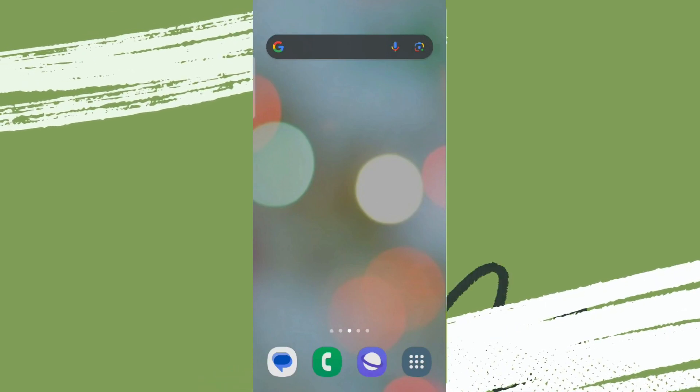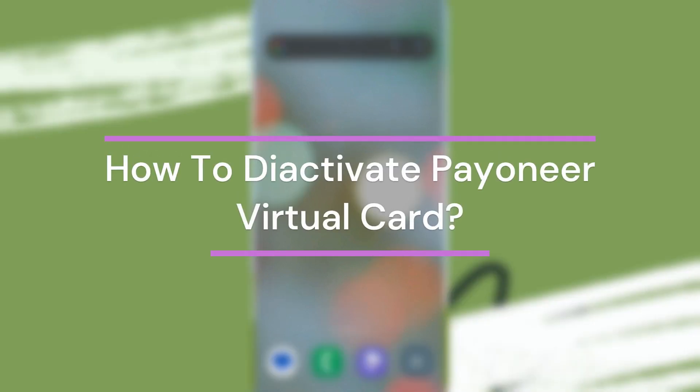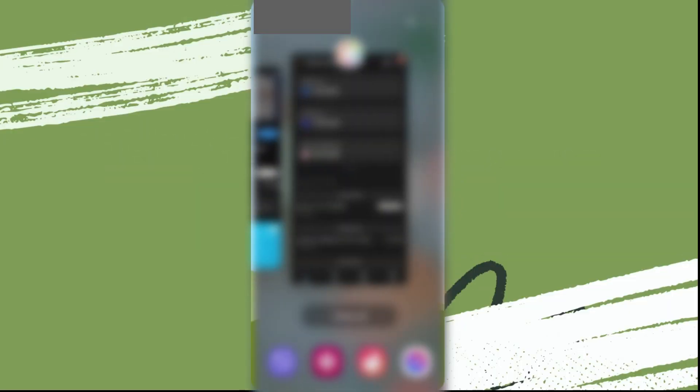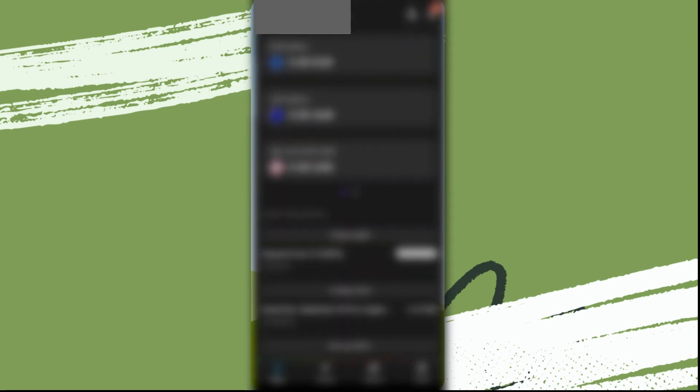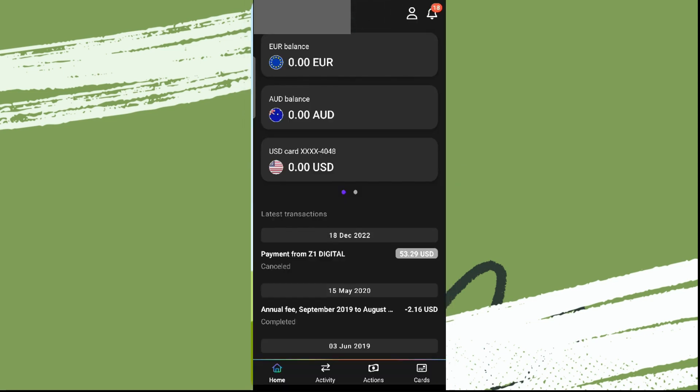Hey guys, welcome back to our YouTube channel Finance Able. Today in this video, let's learn about how to deactivate Payoneer virtual card. Let's get started. For that, we need to get into Payoneer app first and make sure you're logged into it.